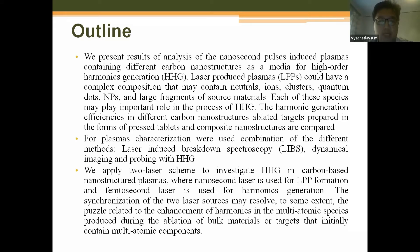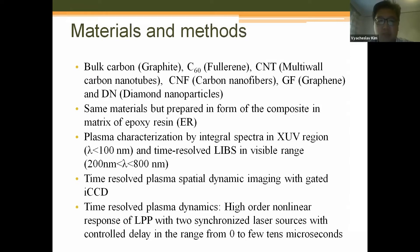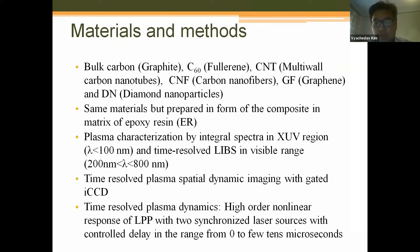In the materials and methods section, we compared almost all available types of carbon-containing allotropes: bulk carbon (graphite), simple graphite, C60 fullerene, multi-wall carbon nanotubes, carbon nanofibers, graphene, and diamond nanoparticles.